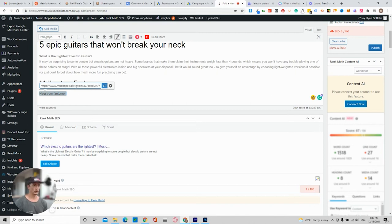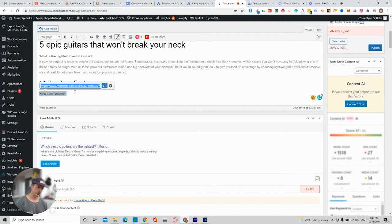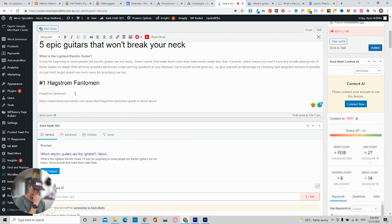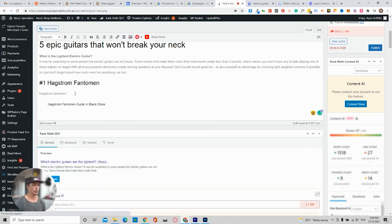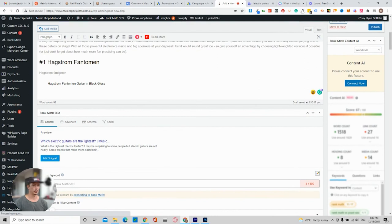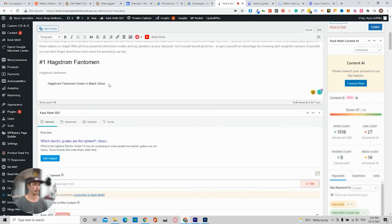So with that being said, here's the link. If you copy that link and paste it there. What will happen is the actual product should display. It will display here. So as you can see in black gloss, that's the actual product.